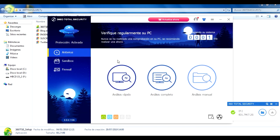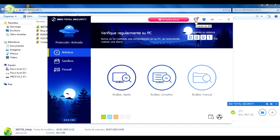Y aparte, obviamente es muy bueno. También tiene lo que es el firewall, tiene lo que es el sandbox y el mismo antivirus. Es sencillo de utilizar, no tiene mayor complicaciones.